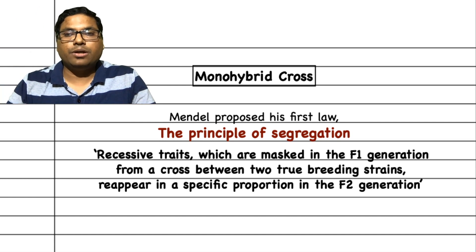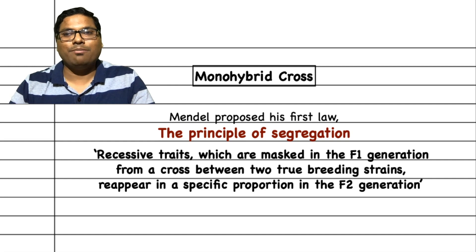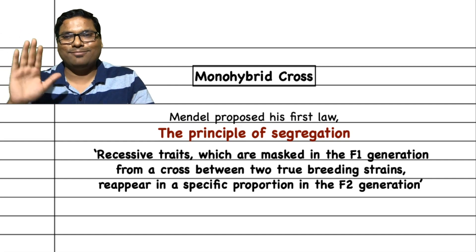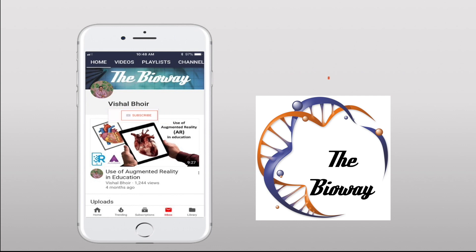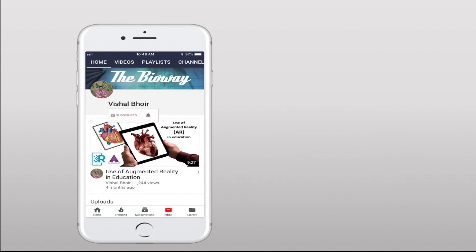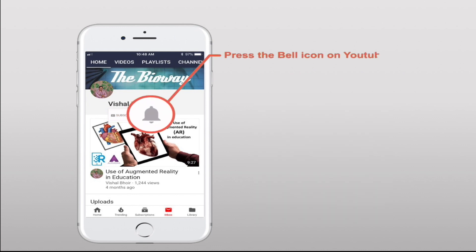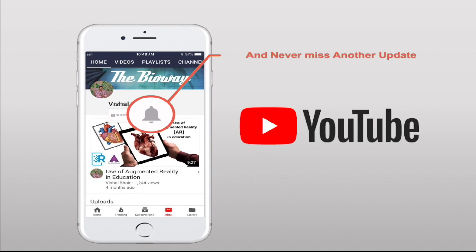If you would like to see more details about the monohybrid cross and the principle of segregation, check out the animation in the card and in the description below. If you liked this video, please like, share, comment, and subscribe to The BioWay on YouTube and press the bell icon so you never miss another update. Thank you. Bye-bye.